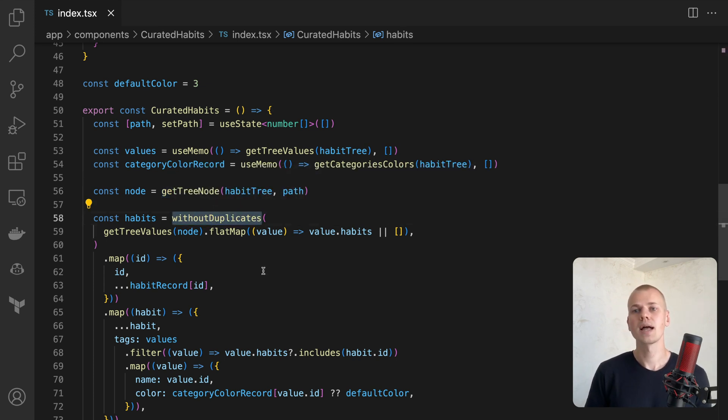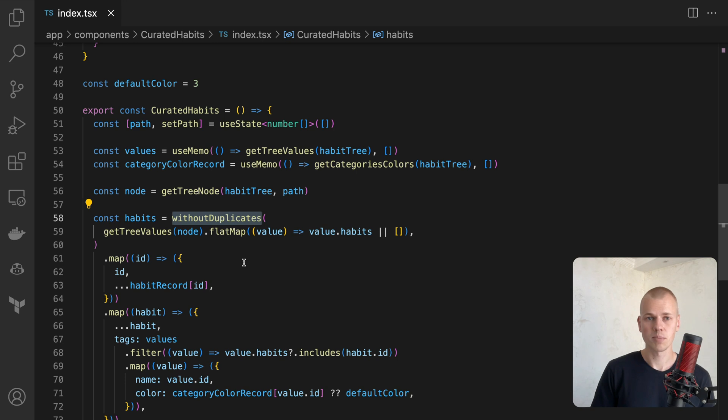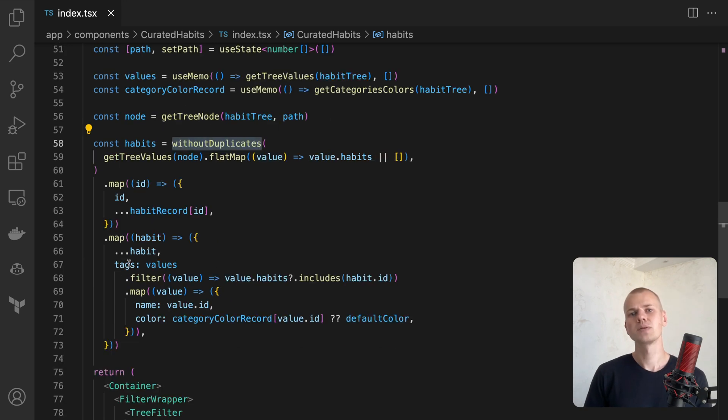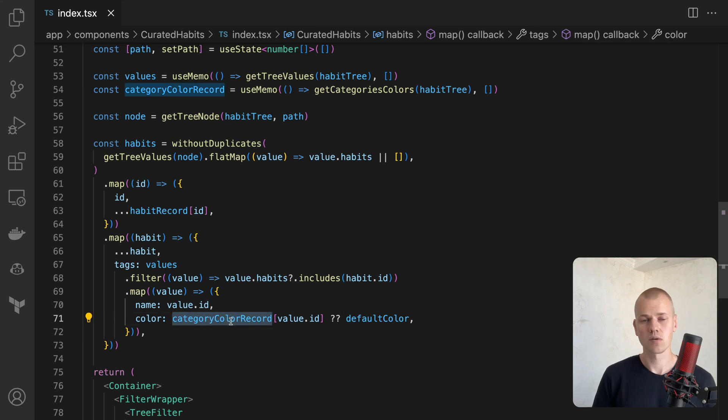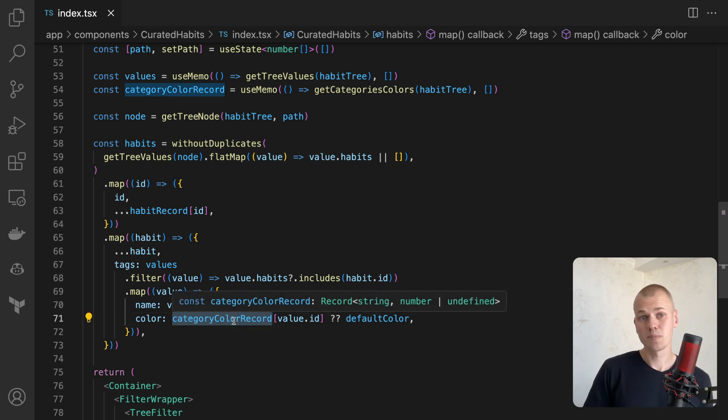Then we add a list of tags to each unique habit. The tags represent the categories to which the habits belong. We use the category color record to fetch the color of the category.